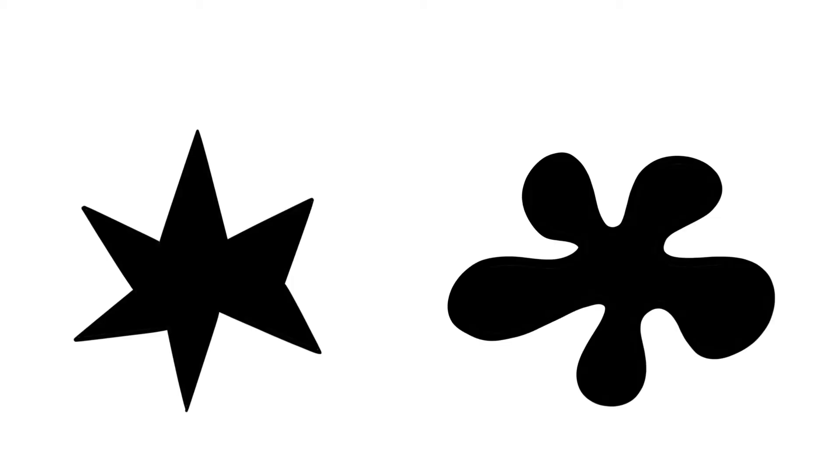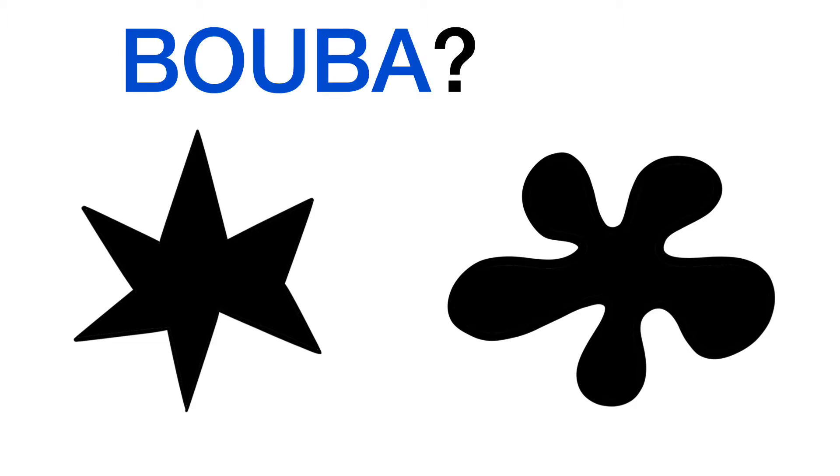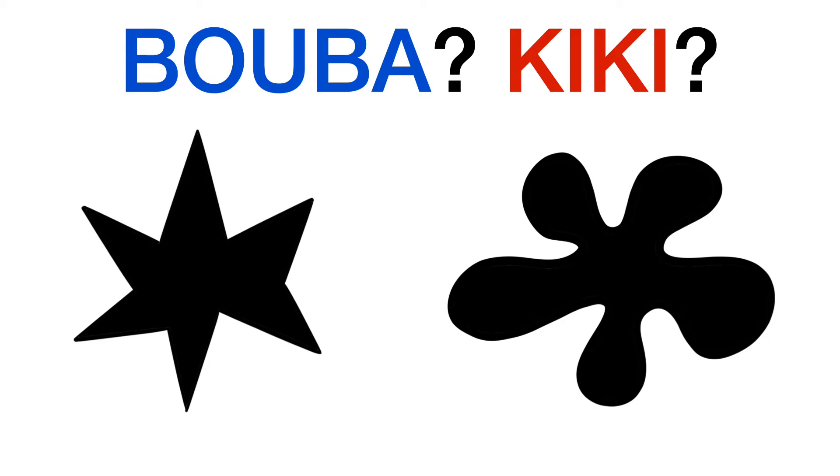Hello everyone. I want you to take a look at these two shapes. Look at them closely. Now I want you to tell me which shape is a booba and which shape is a kiki. I'll give you a second. Got it?